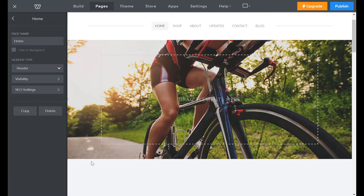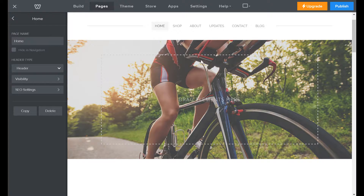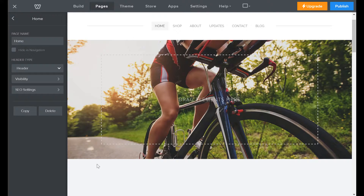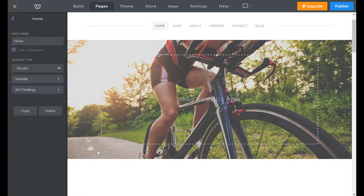You got an awesome header for your beautiful website, but the image doesn't come out quite right — seems a little cropped out. You want to show more of that beautiful bike. Well, fortunately it's really easy to do that.